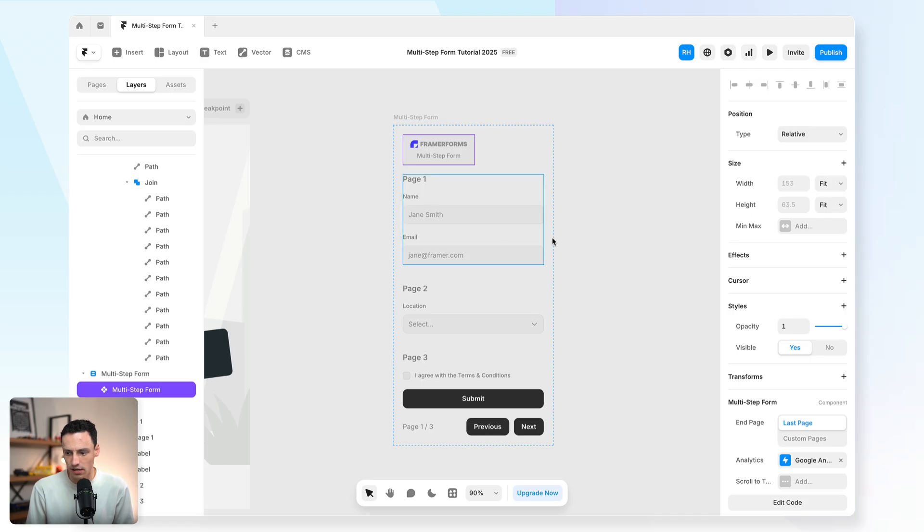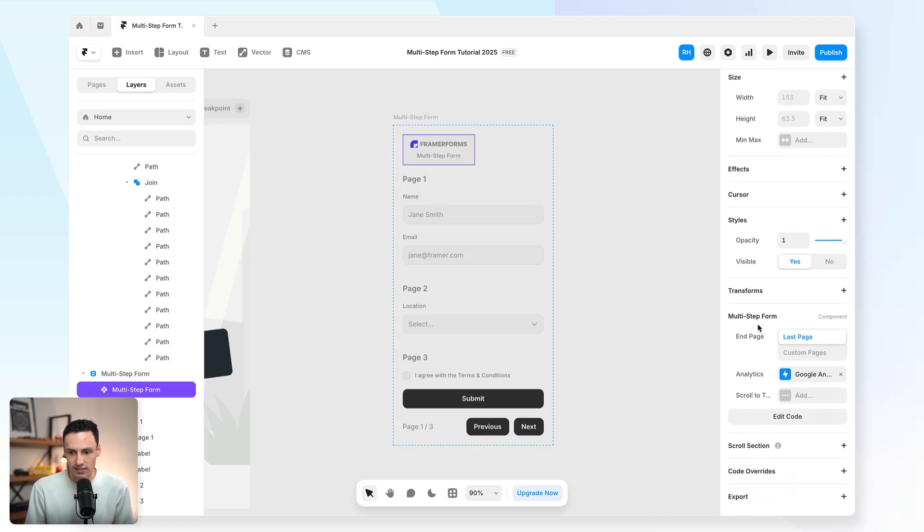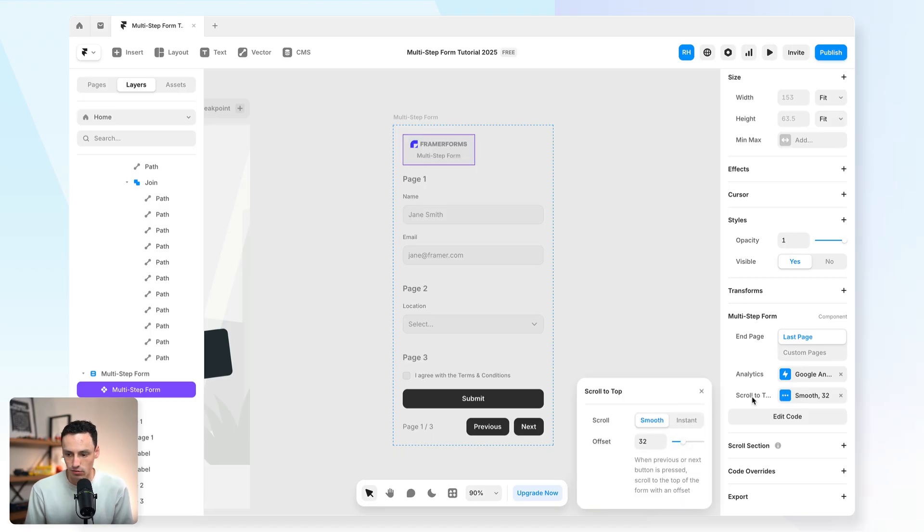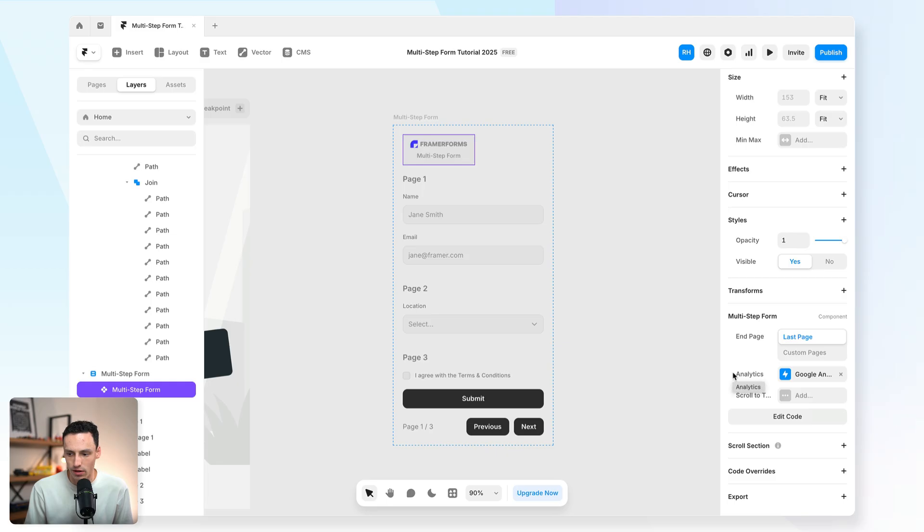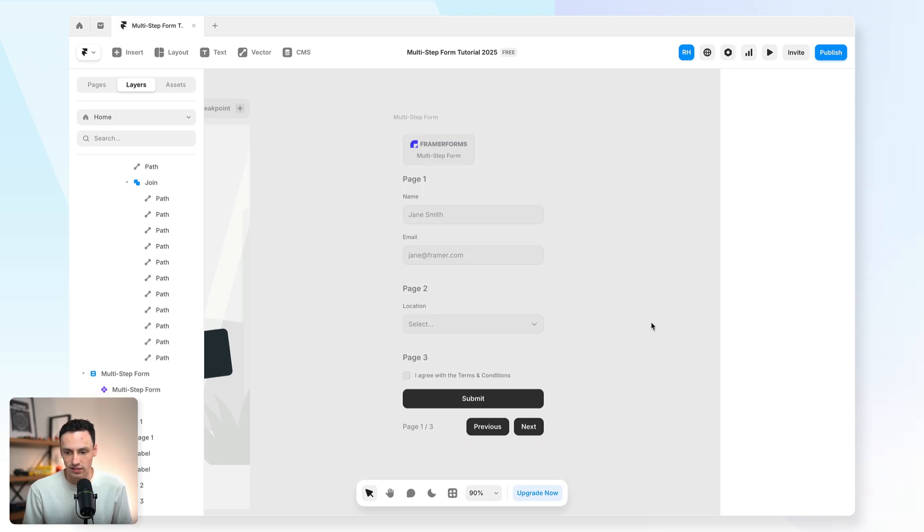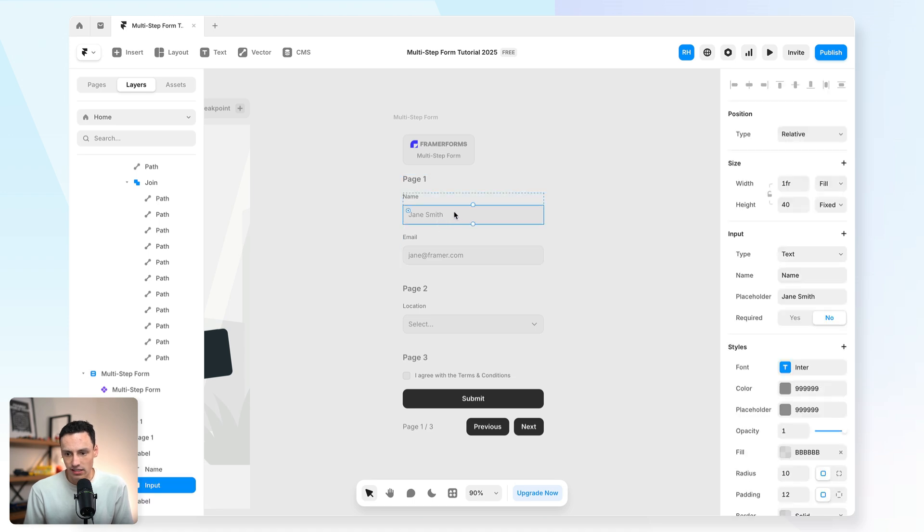There's a couple of extra things going on here. Firstly, we have this component here, which is the multi-step form component, and we can essentially configure the settings for our multi-step form. So we need to set the last page, so when the form actually ends. We can also set a scroll to to make it extra smooth, especially if you've got a lot of content that might be overflowing, and we can even connect our Google Analytics to properly track how that form is progressing.